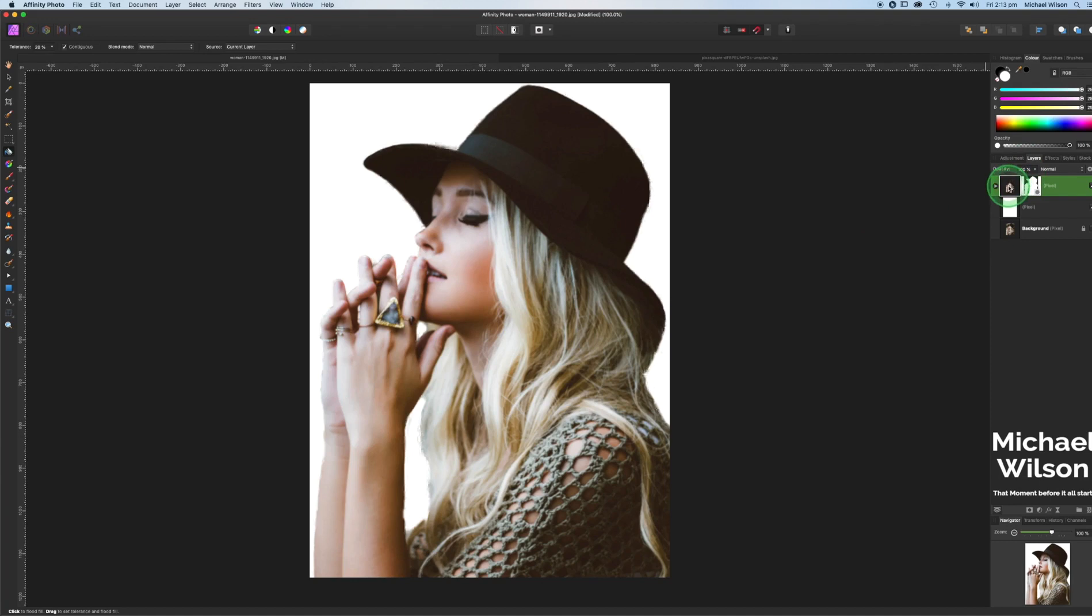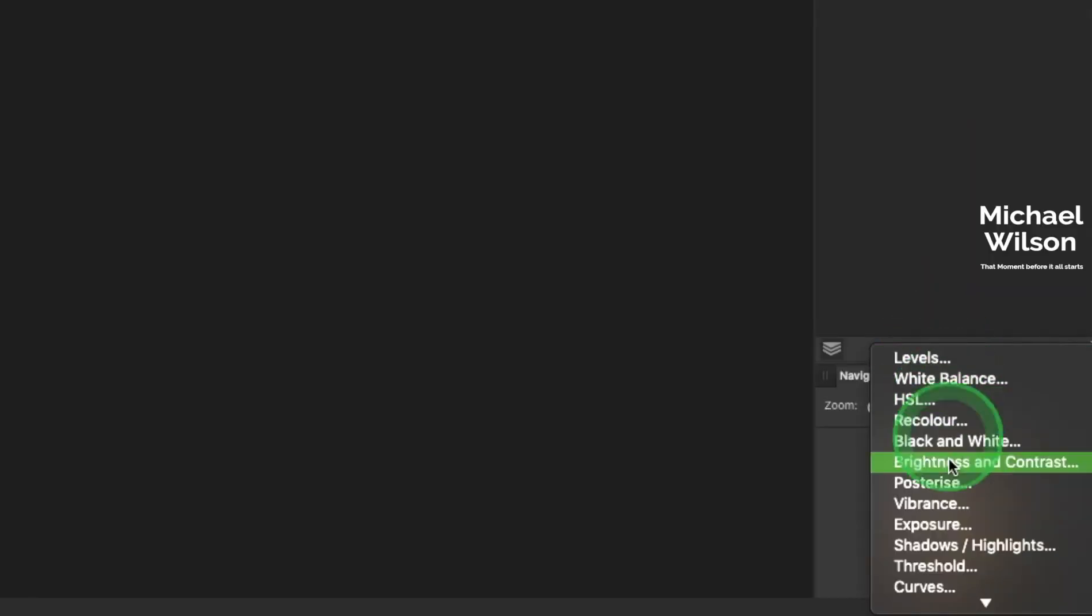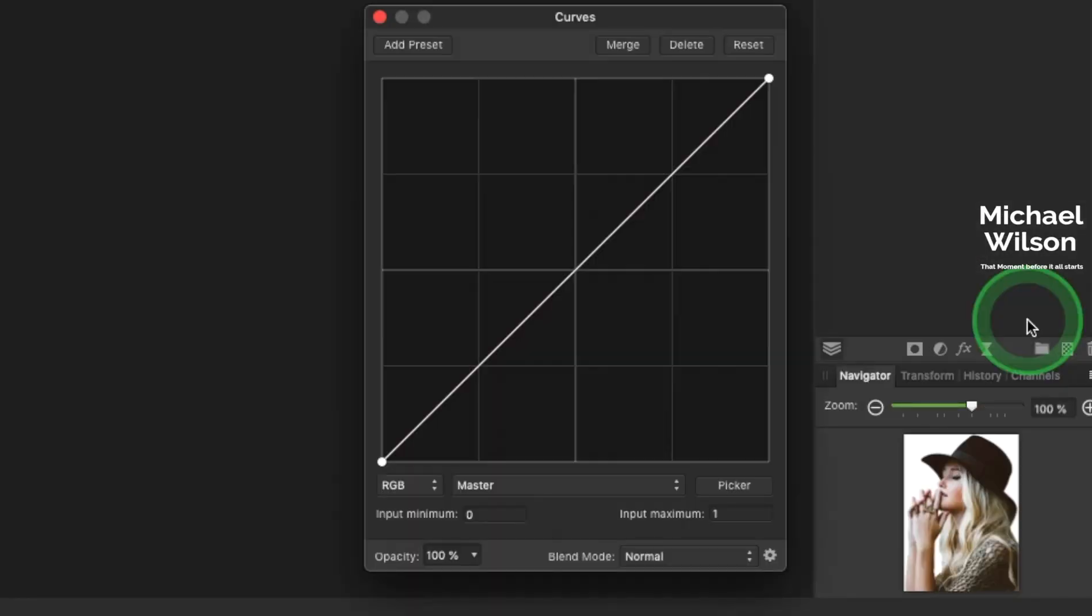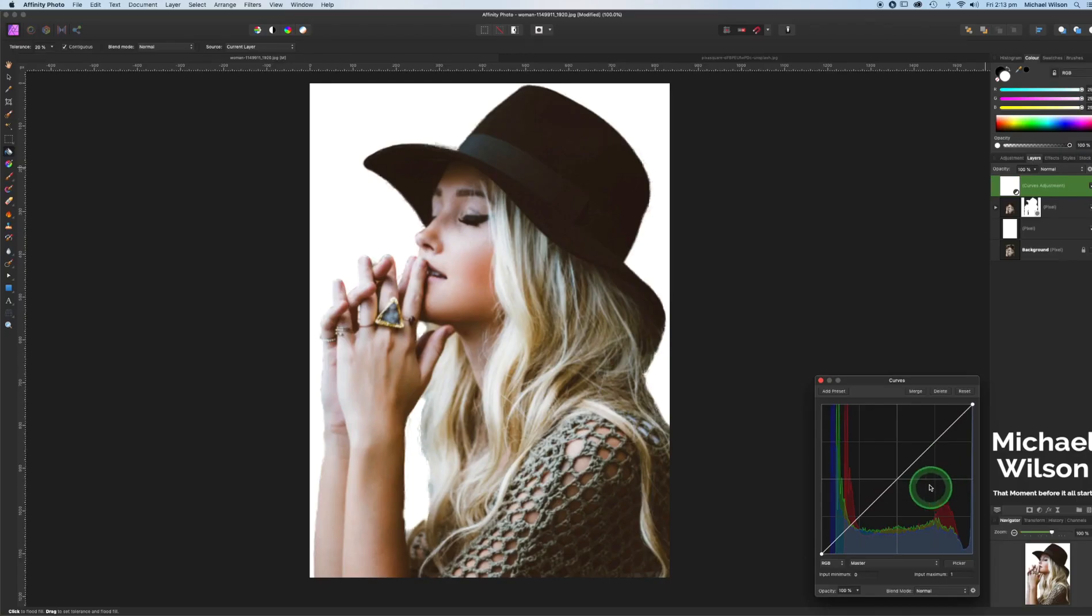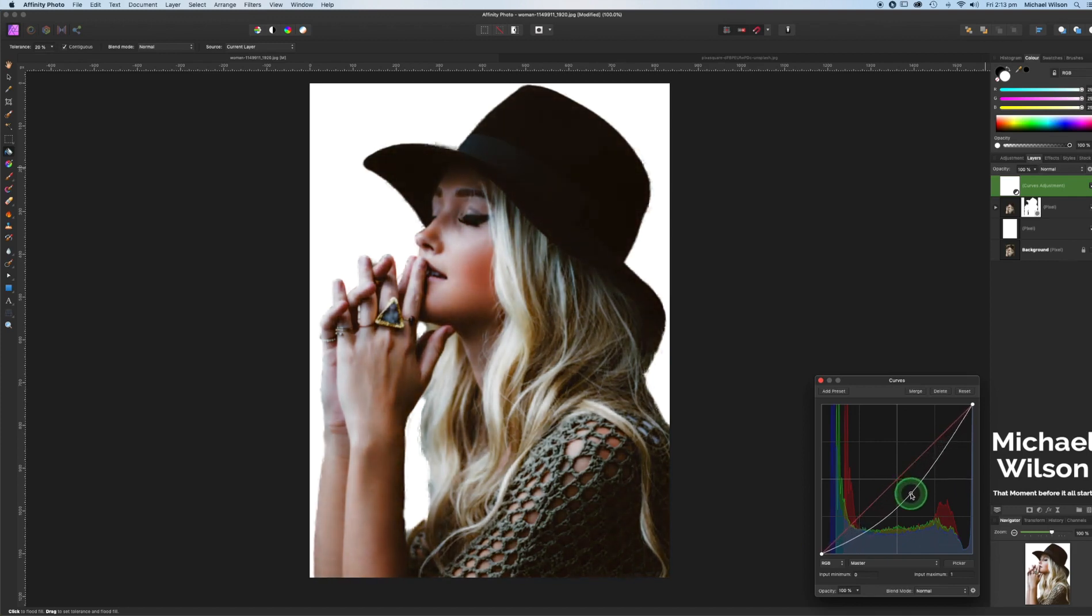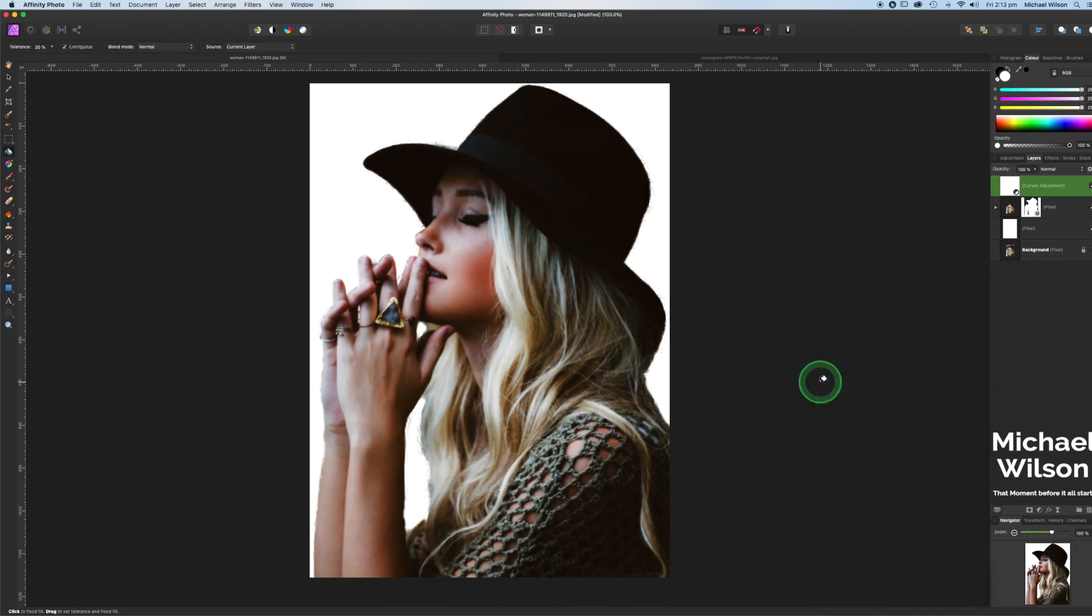So once we've filled our selection here with white, I'm going to come back here to our model layer and I'm going to just put a curves adjustment on that one. And I want to darken the model a little bit so I'm just going to come straight here in the middle on our curves. I'm just going to pull down. You can see it's just darkening that a little bit and you can just do this to your preference. Okay, that looks pretty good.